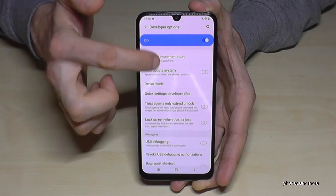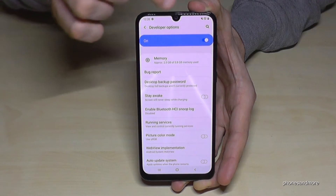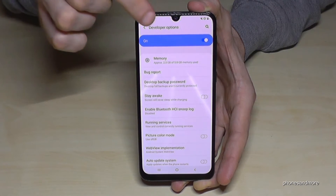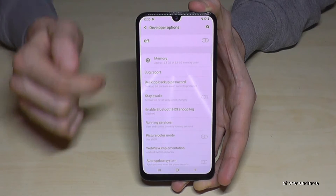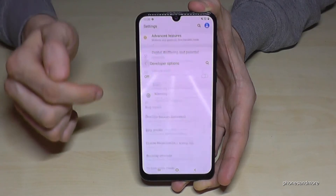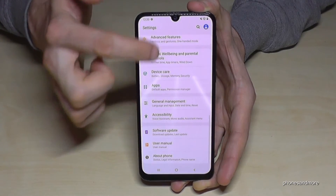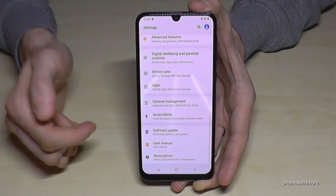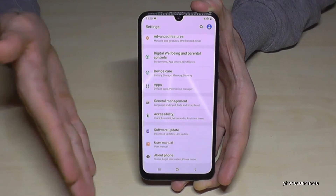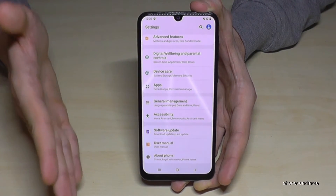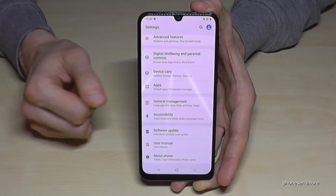After you are done, you can also disable them here. If you go back now, they have disappeared, as you can see. And if you need them again, just do as I have shown you before.